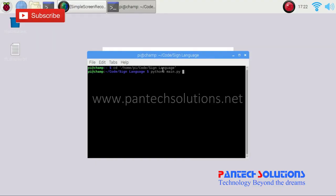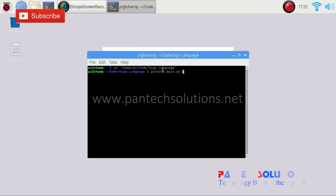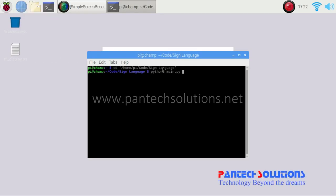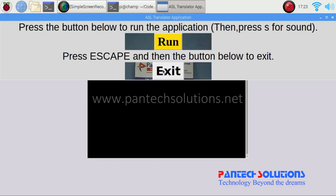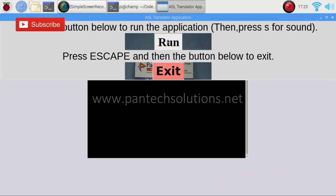So first of all I got into the directory and then I am just running the Python program. So then click run.